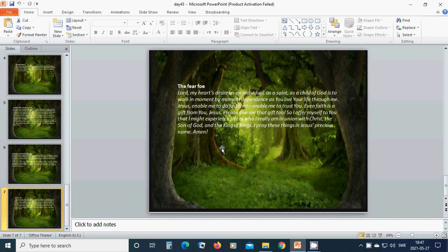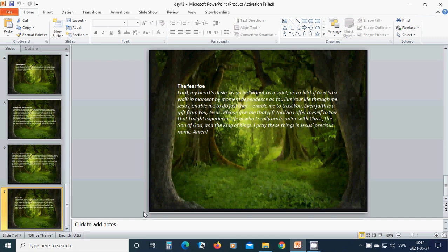So I offer myself to you that I might experience life in who I really am in union with Christ, the Son of God and the King of Kings. I pray these things in Jesus' precious name. In the name of Jesus, which is powerful, victorious name, Jesus. Amen. Hallelujah. Amen.